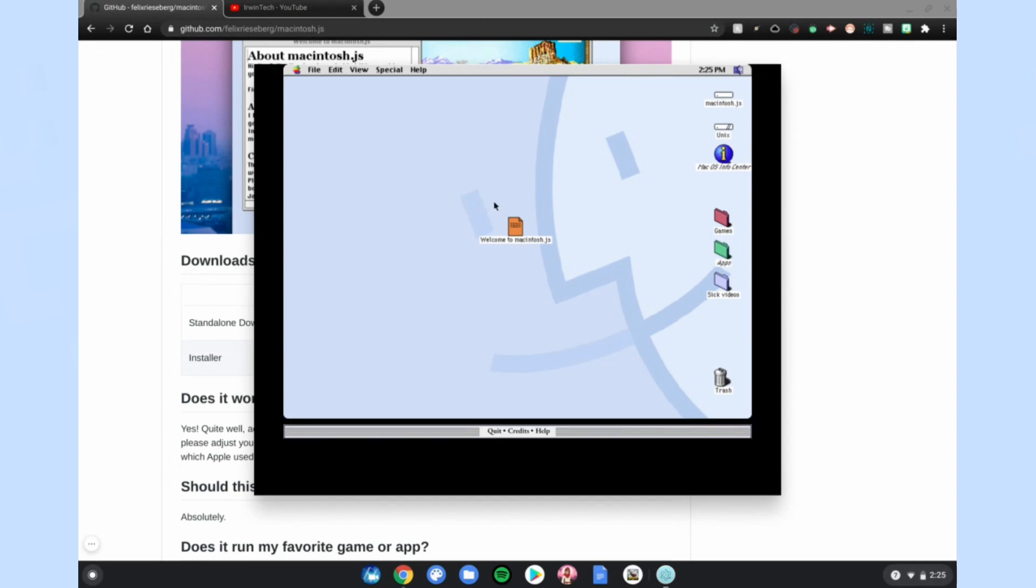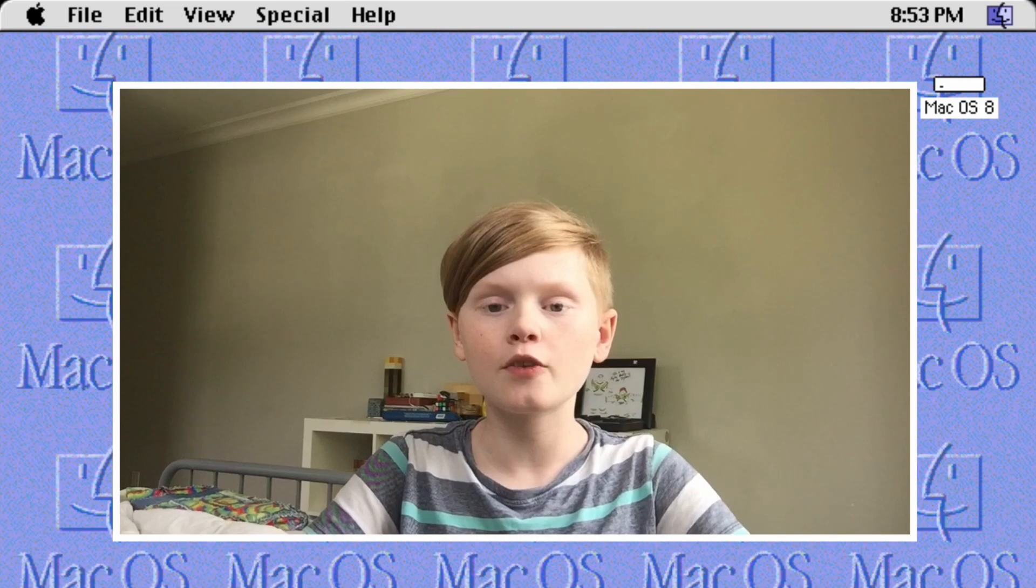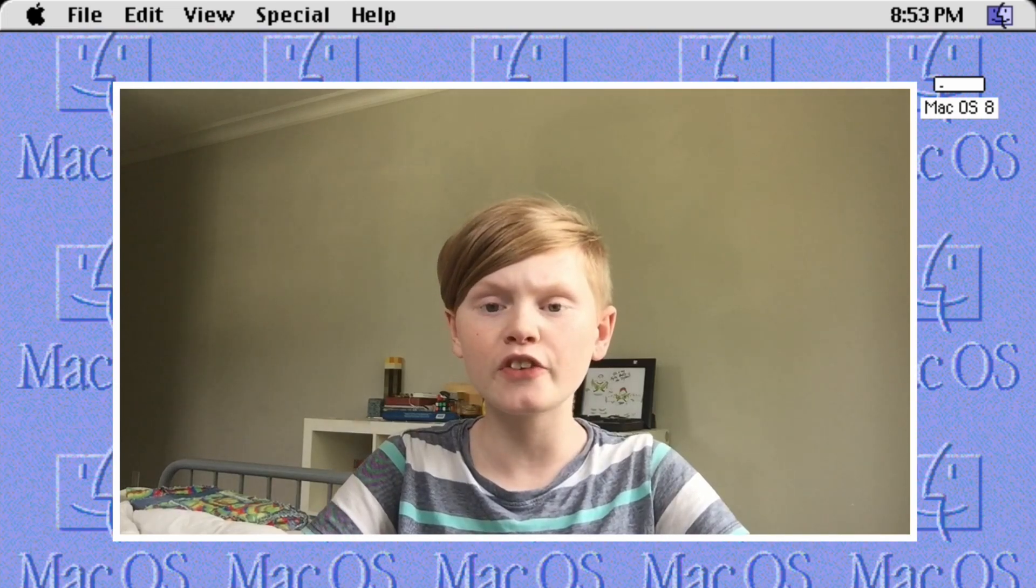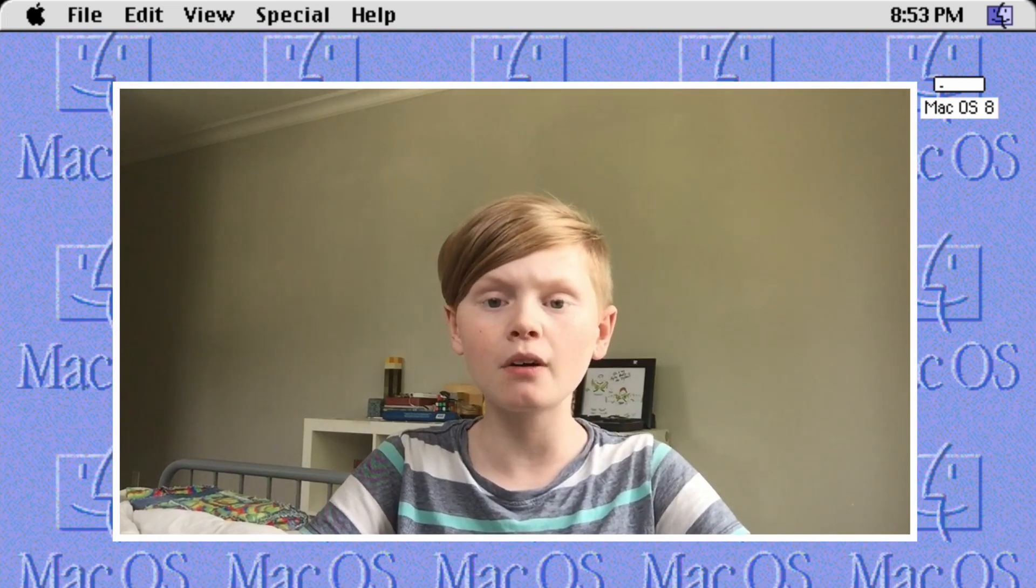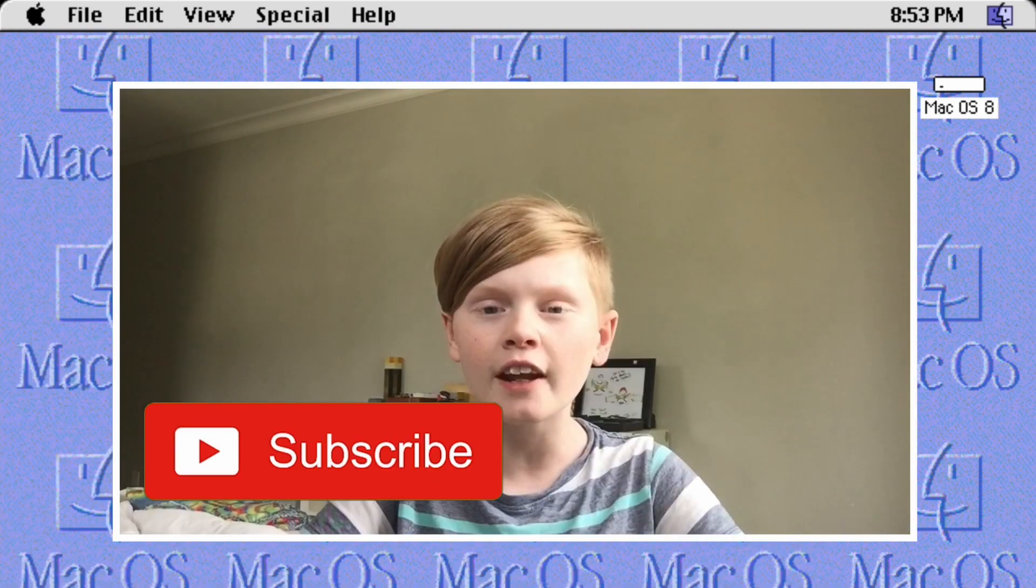So this is how you get Mac OS 8 inside of an app on your Chromebook. Thank you all for watching. Make sure to like, subscribe, turn on post notifications so you don't miss an upload. Also subscribe for a shout out.